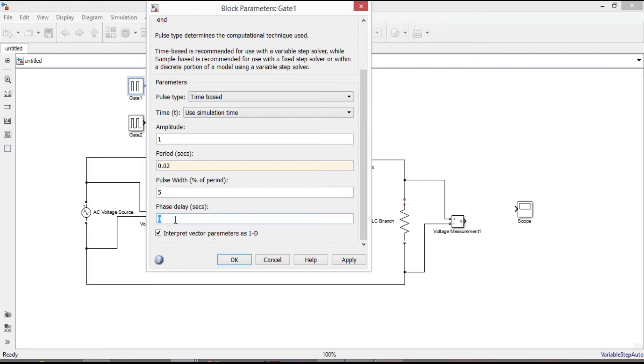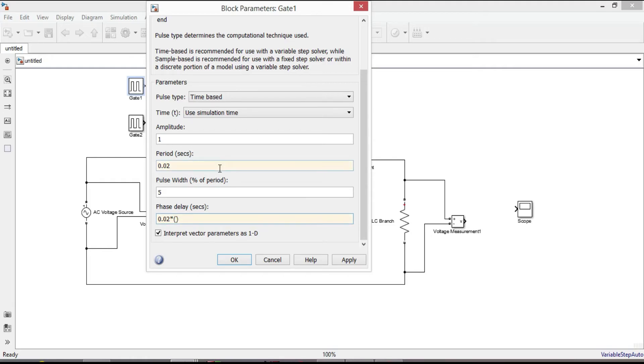For phase delay suppose that our firing angle is 80 degree. So to calculate the phase delay period which is 0.02 second, multiply it with alpha ratio which is equal to alpha over 360. And the alpha is 80 degree. It is for the first thyristor.